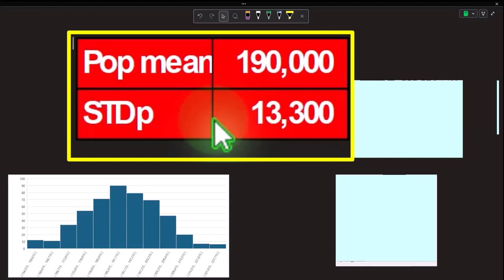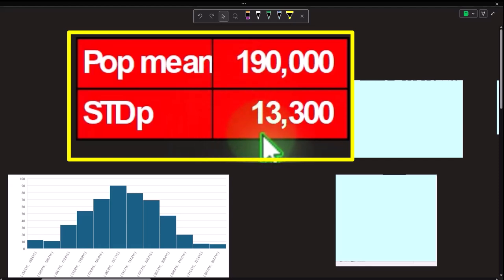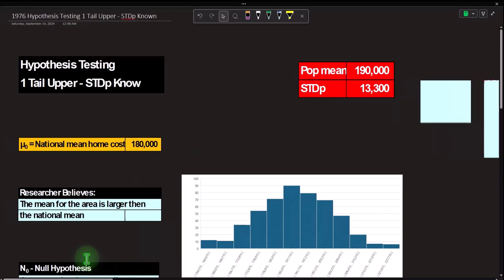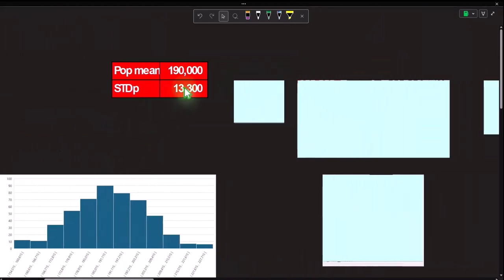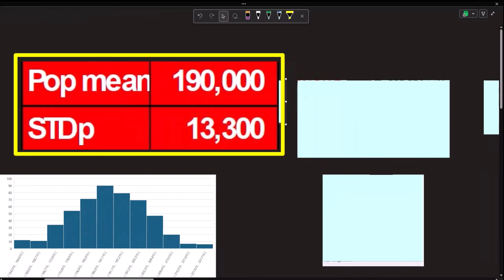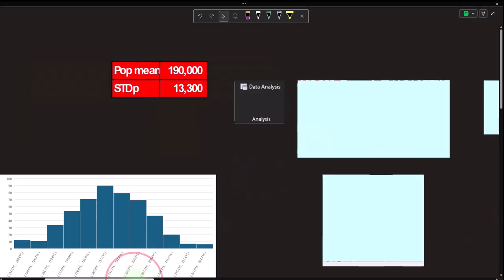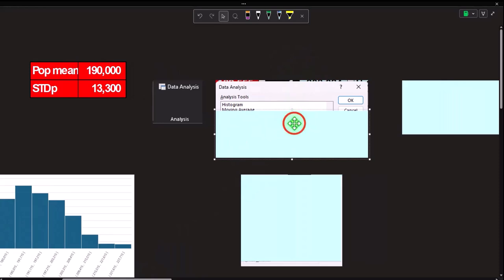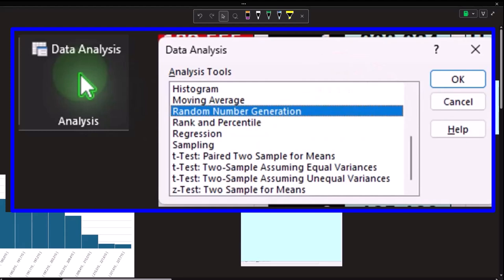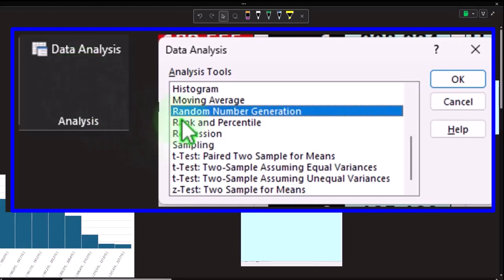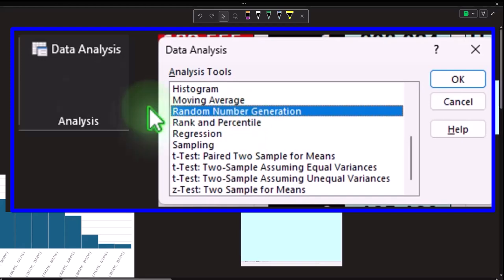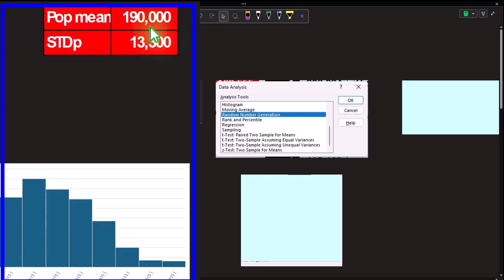We'll build the actual population: mean $190,000 and standard deviation of the population $13,300. In-universe they don't know the actual population is larger than the national average. In Excel, we use the Data Analysis tool — random number generation — choosing a normal distribution centered at 190,000 with standard deviation 13,300, generating 500 output numbers as our population.